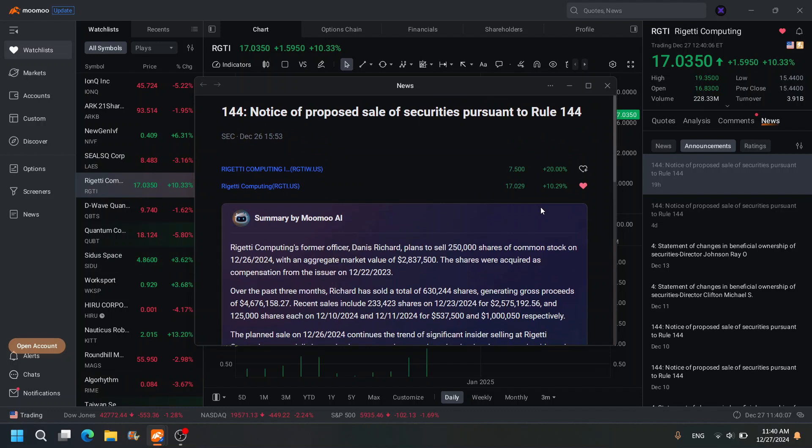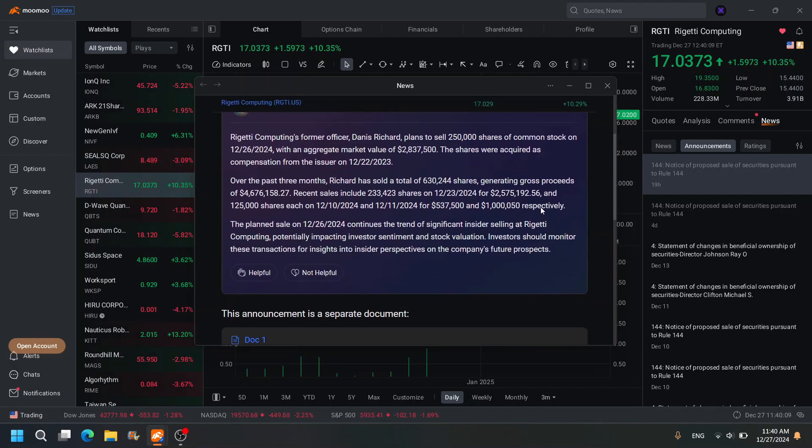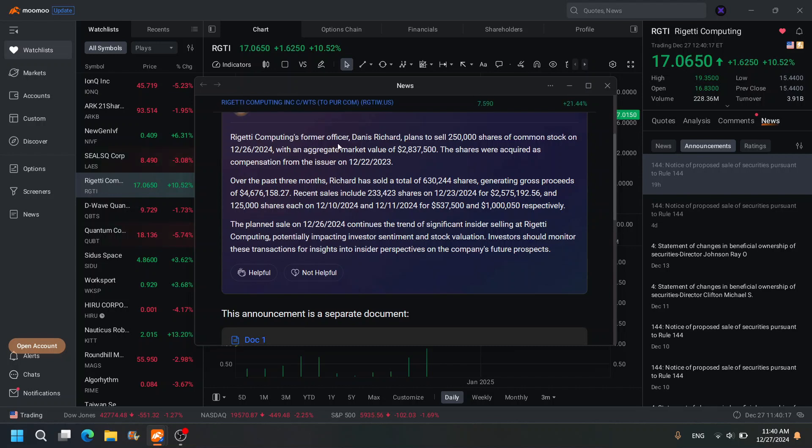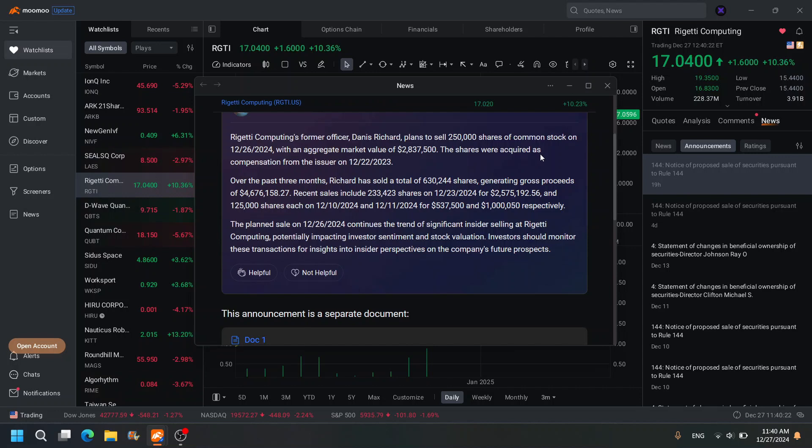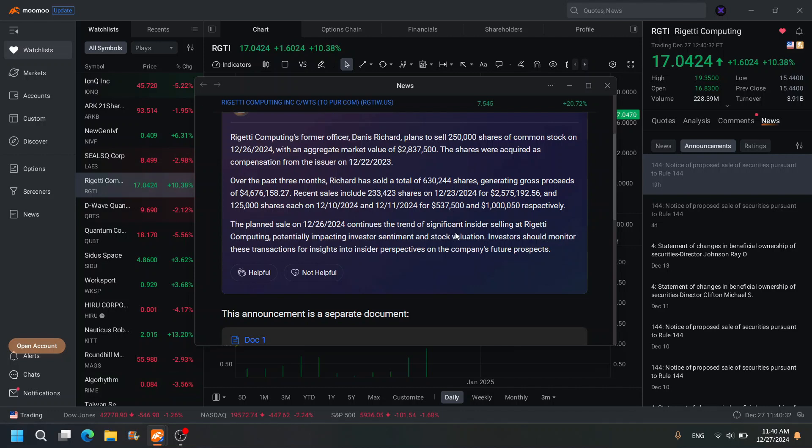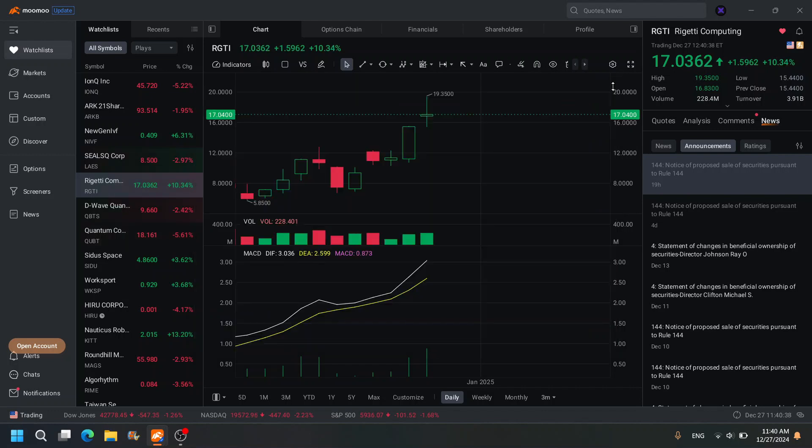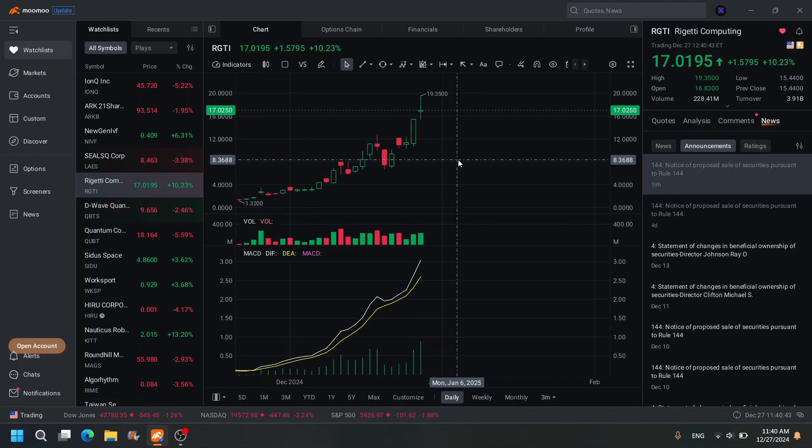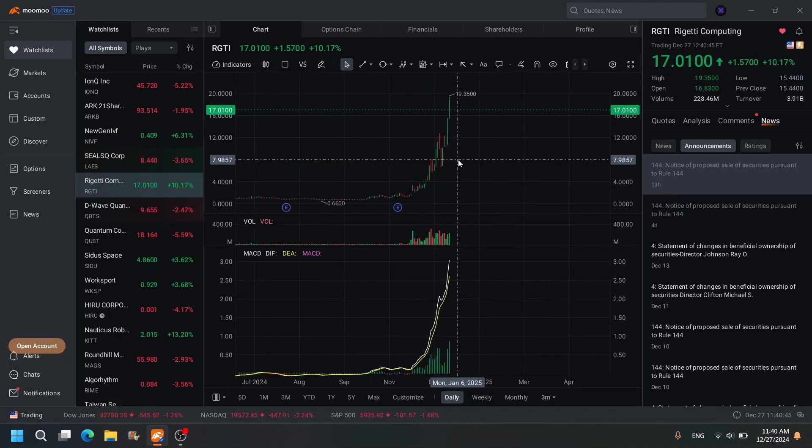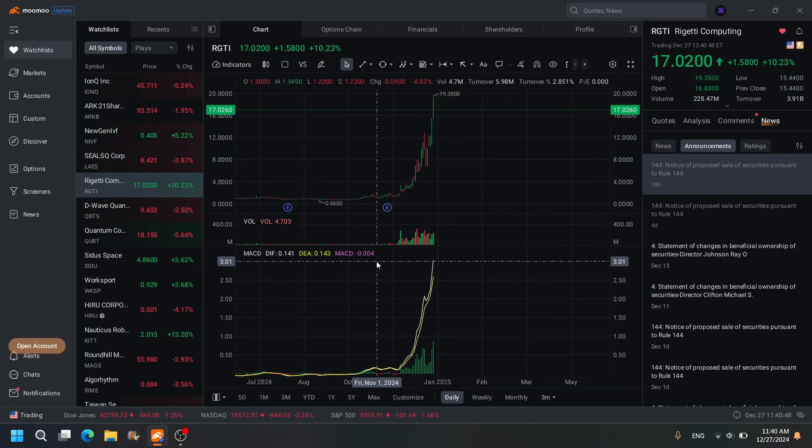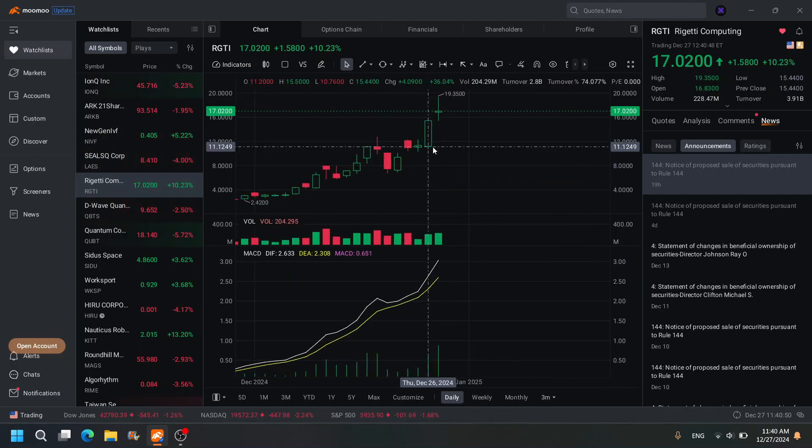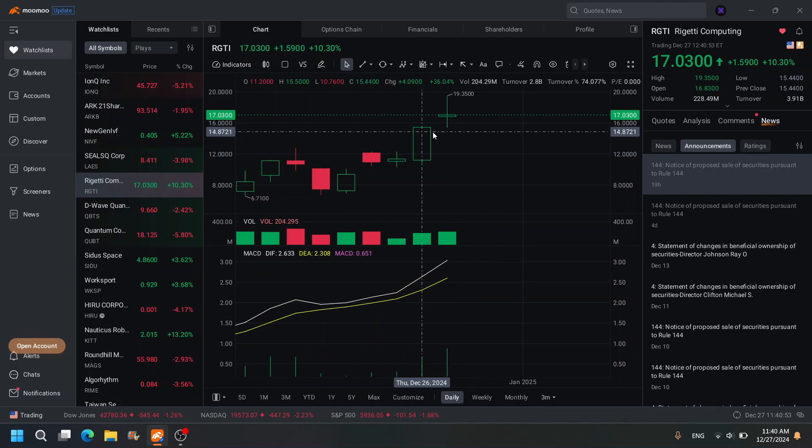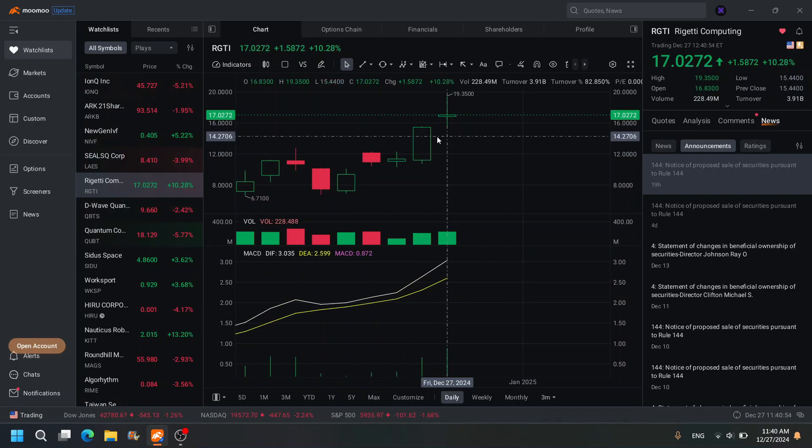Another thing I want to talk about is insiders are selling. They're selling here at what looks like it might be a top. We'll see what happens. I'm not saying it is a top, but it might be. Rigetti Computing's former officer Dennis Richard plans to sell 250,000 shares of common stock. Over the past three months, Richard has sold a total of 630,000 shares. Of course, who wouldn't take profits, right? The planned sale continues the trend of significant insider selling at Rigetti Computing. So keep it... yeah, they're selling, they're selling, which means they believe, like, hey, this one's really gone up huge. Let me take the profits off the table, and we'll see what happens moving forward. Let's see. Let me zoom in here on the volume. I'm curious about the volume—increased volume here compared to yesterday.